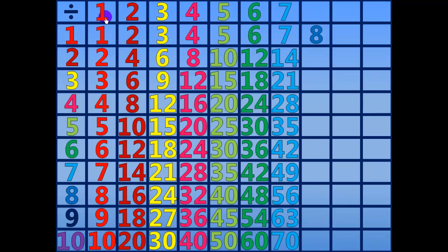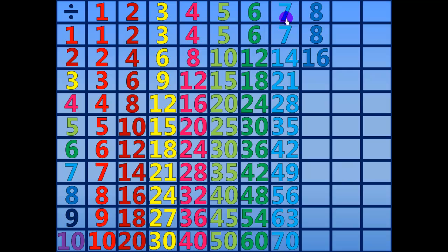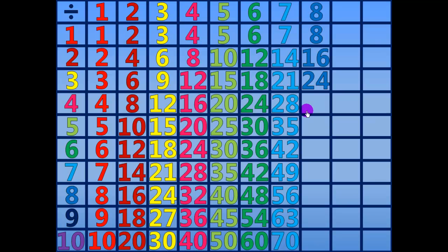8 divided by 8 equals 1. 16 divided by 8 equals 2. 24 divided by 8 equals 3. 32 divided by 8 equals 4.